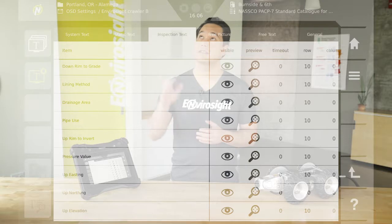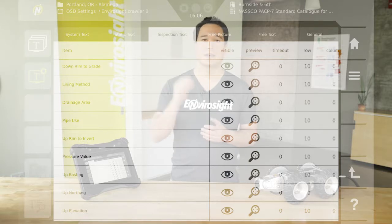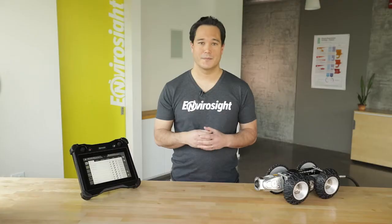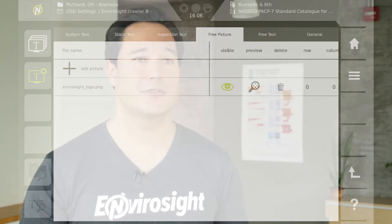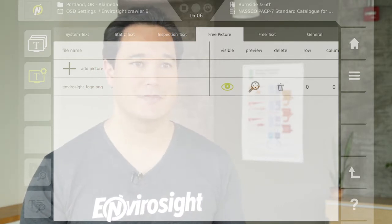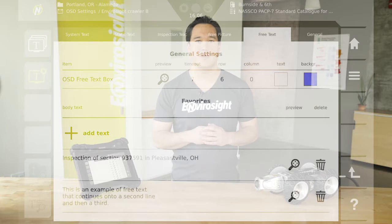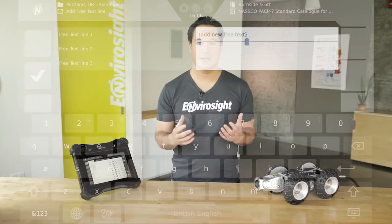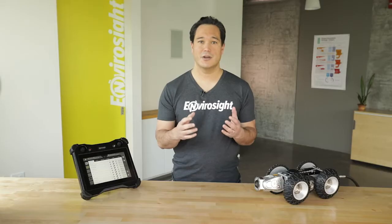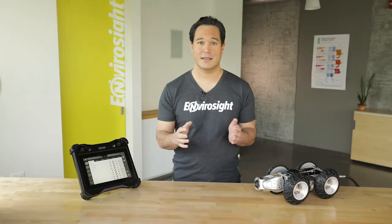The next over is the inspection tab. This allows you to insert inspection-specific data and is available only when a standard project is open. The free picture tab allows you to insert a logo or other image. The free text tab allows you to determine where free text appears, for how long, and in what colors. Free text is an easy way to make passing annotations on video as you inspect.